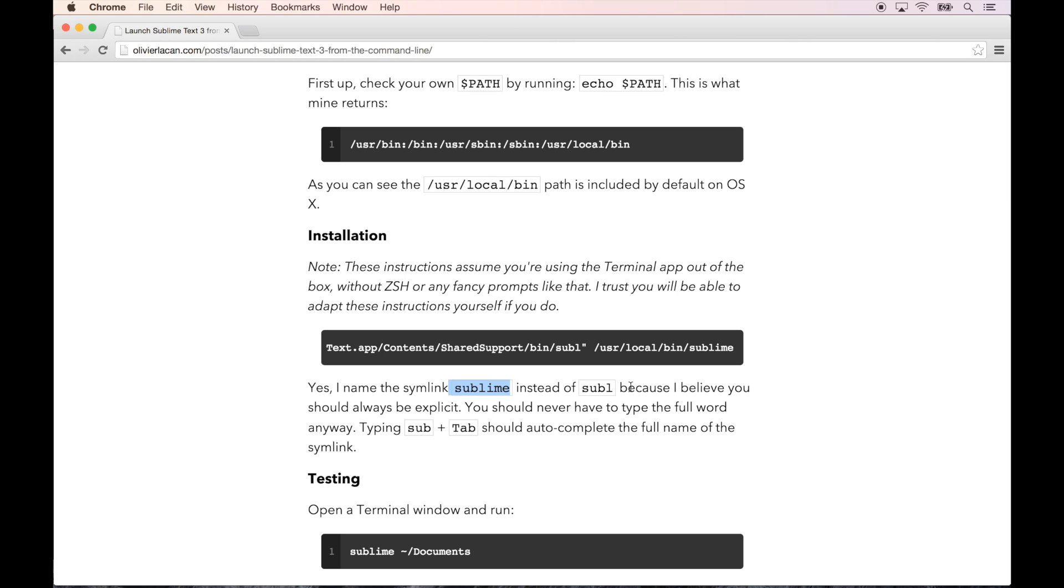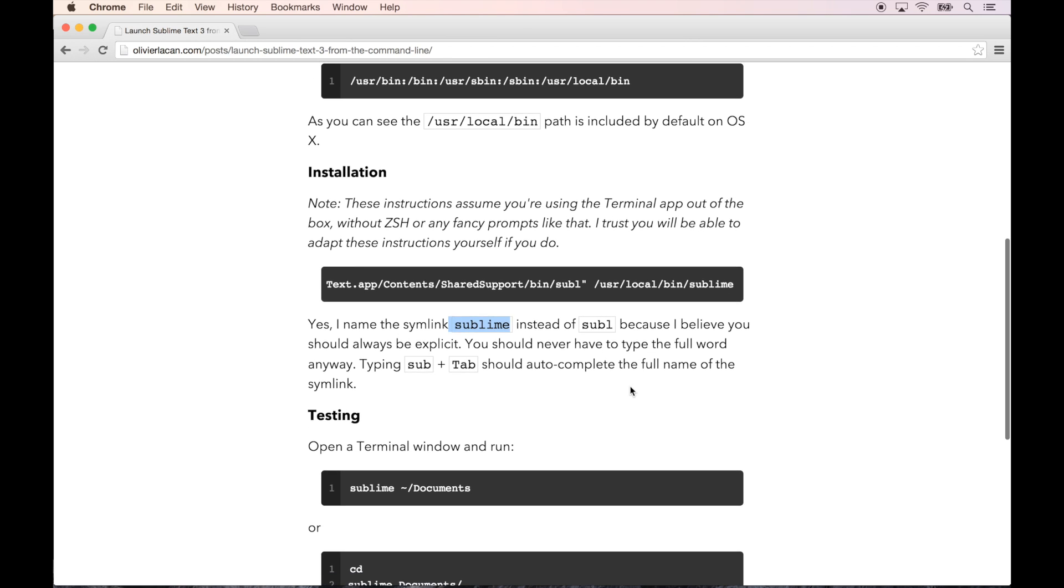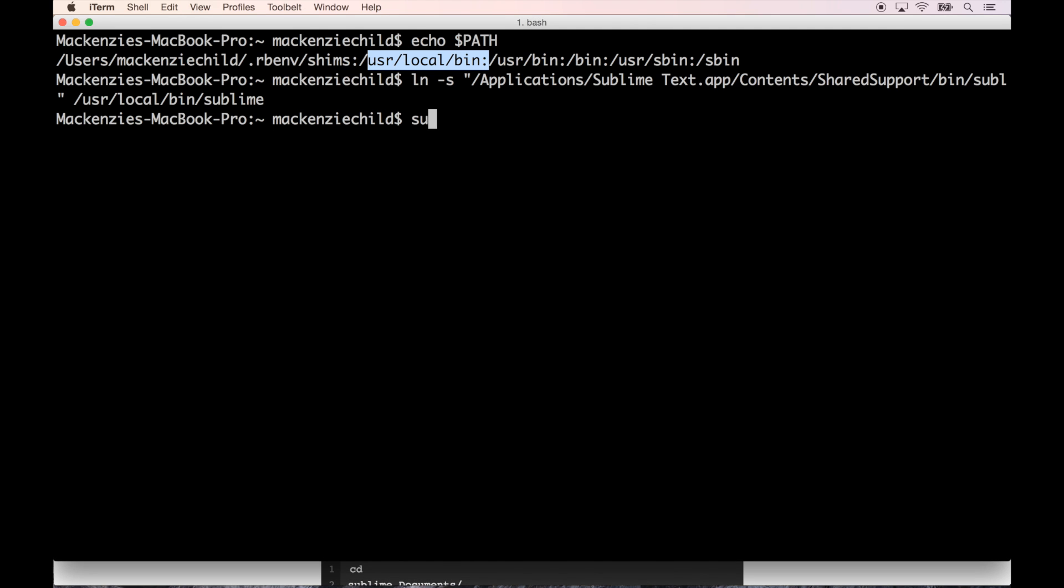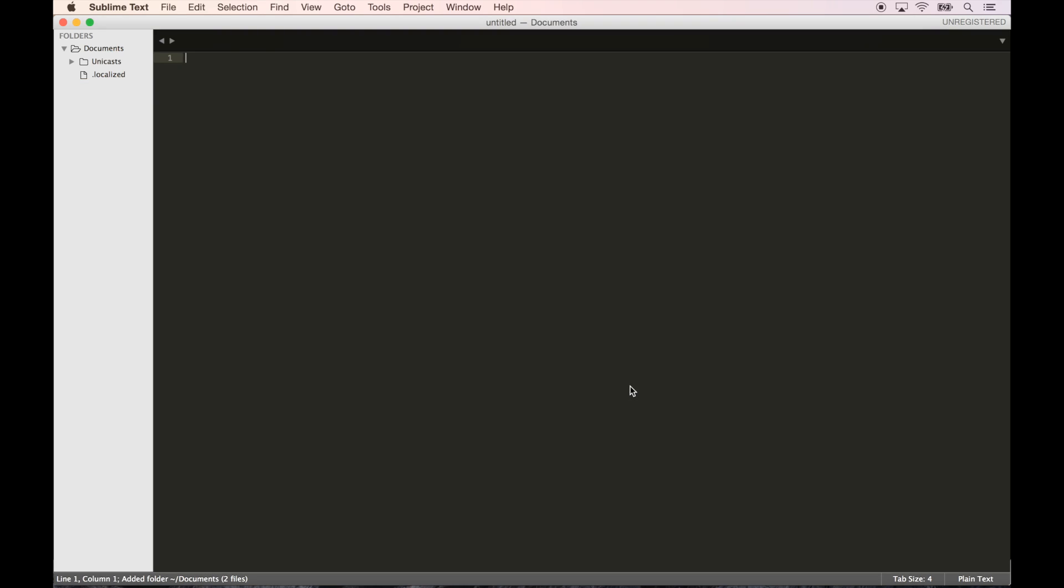Let's test out that it works and do sublime ~/Documents. Sweet, so as you can see over here it opened up the Documents folder from the command line, which is fantastic.